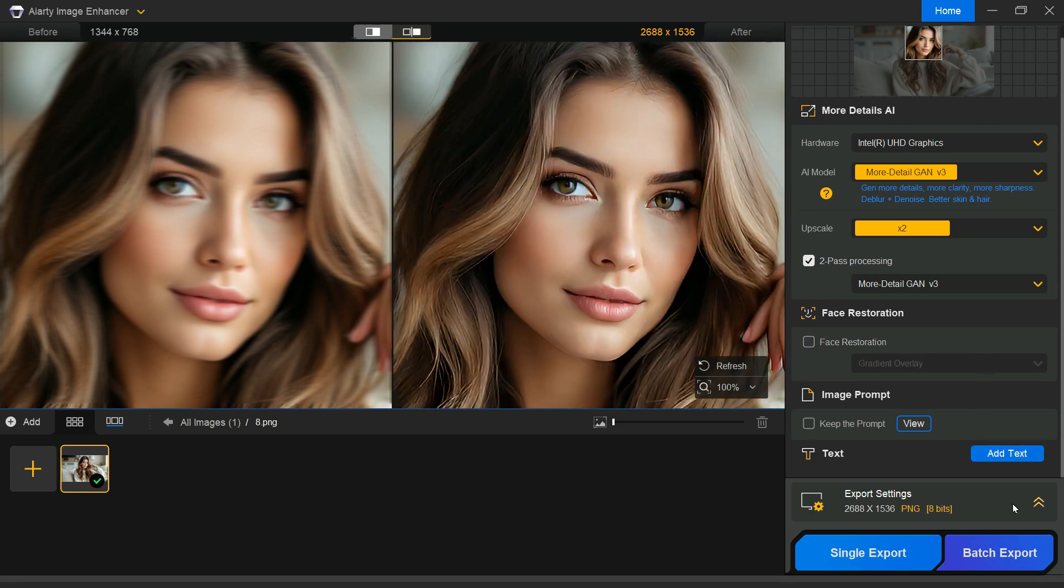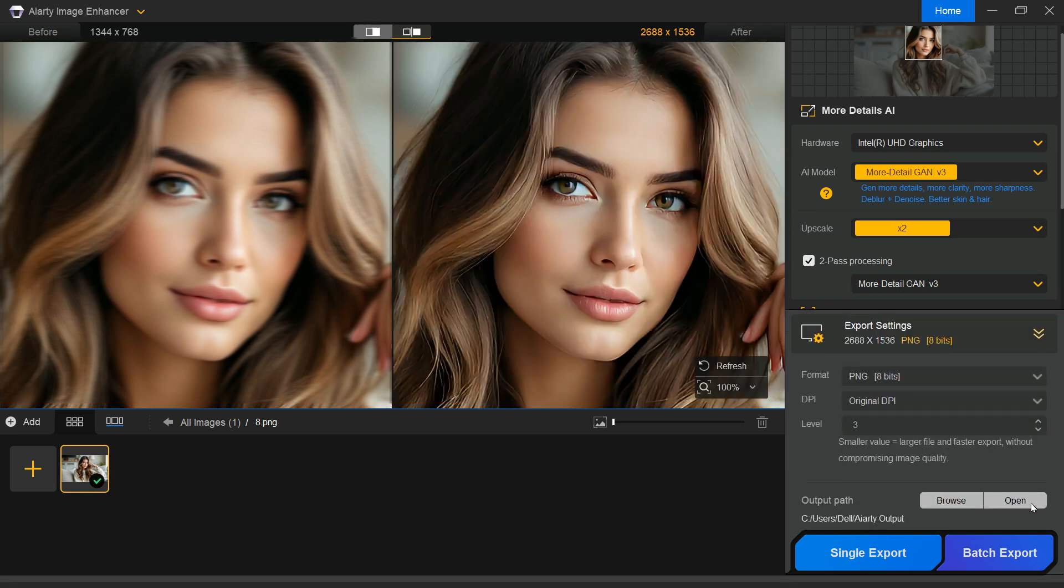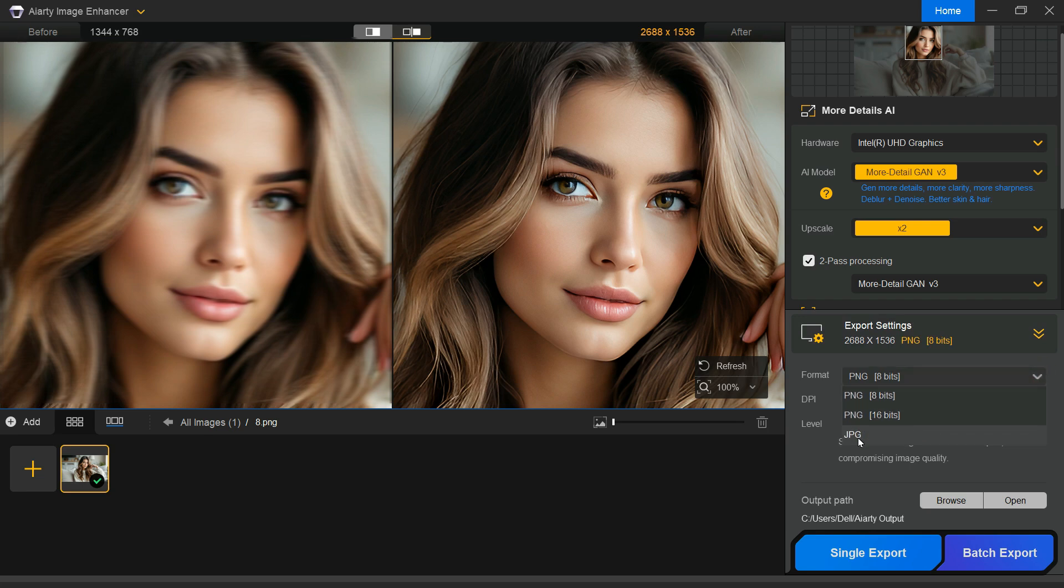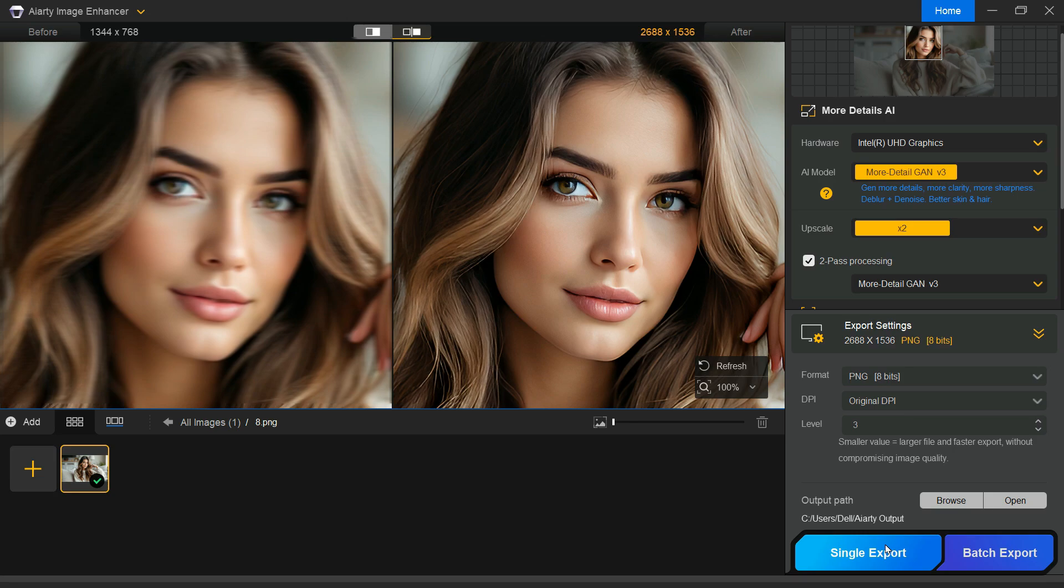When you are satisfied with your settings, choose your output format such as JPG or PNG, then click Single Export to start processing. After a short wait, your upgraded image will be ready. You will instantly notice the difference. A side-by-side comparison makes the improvement easy to see.